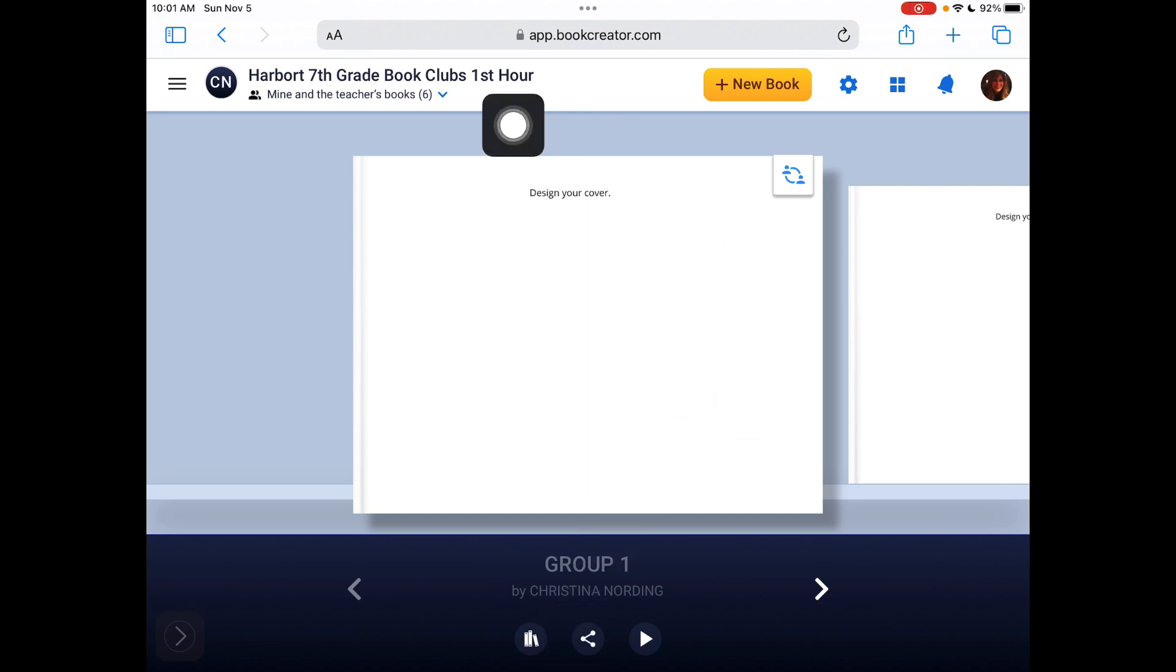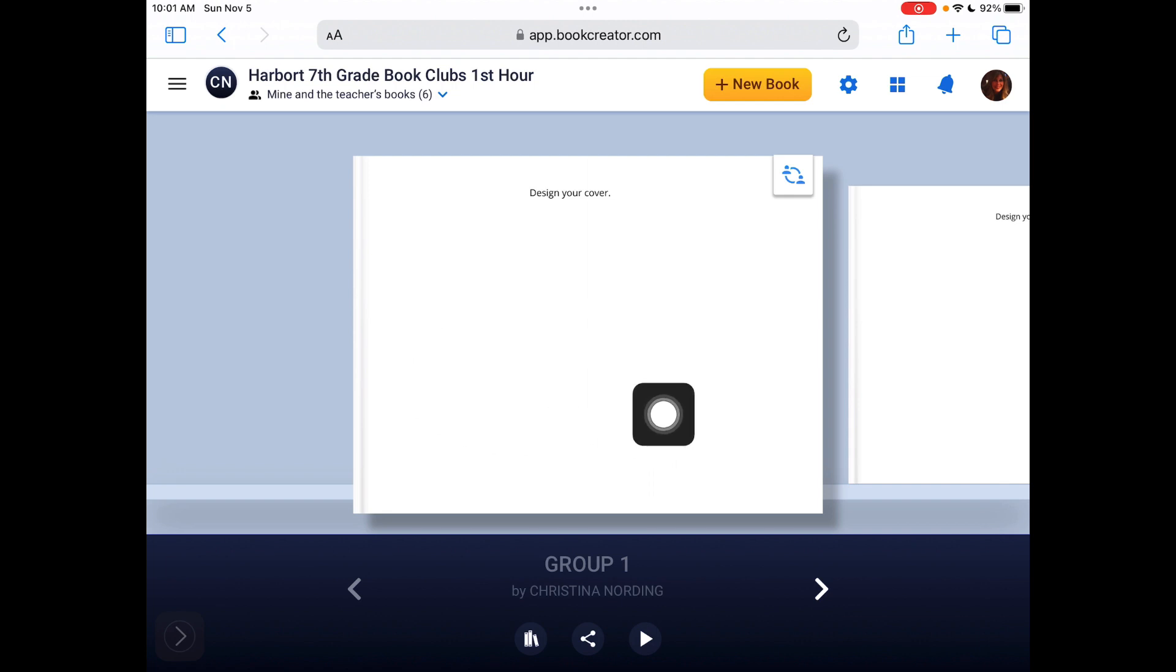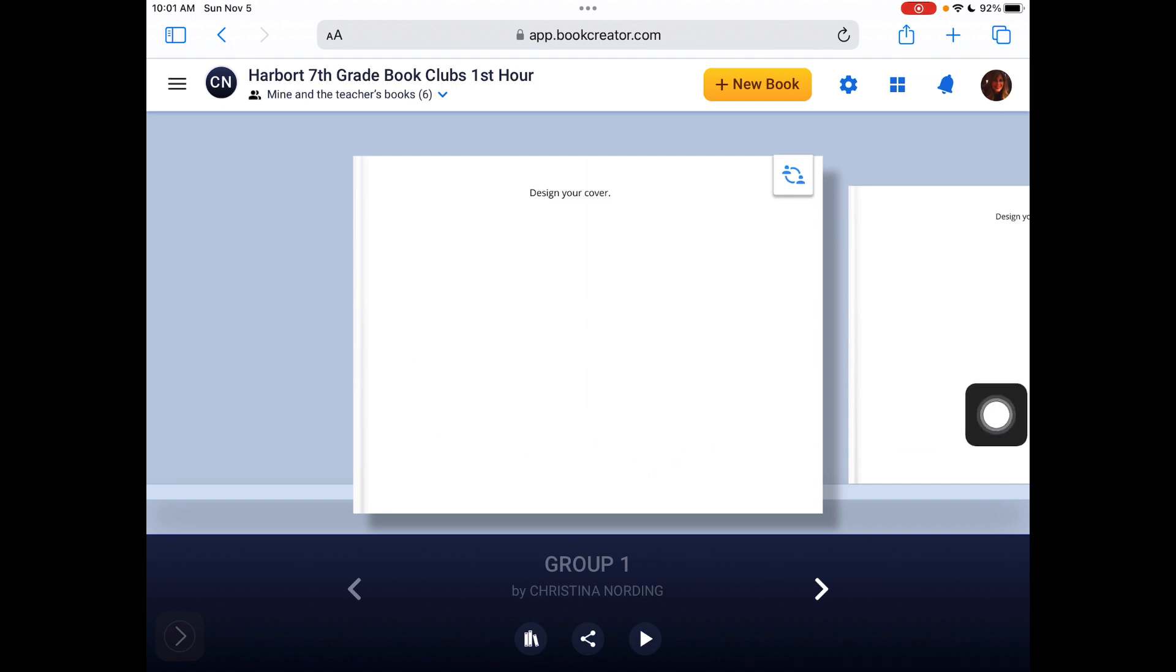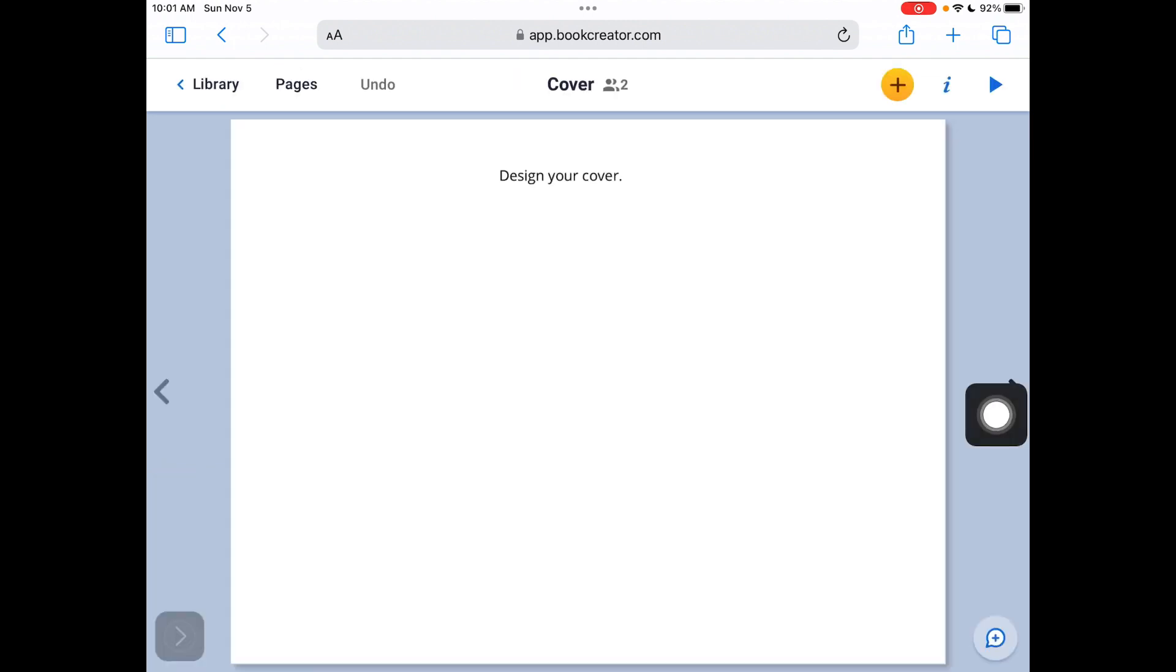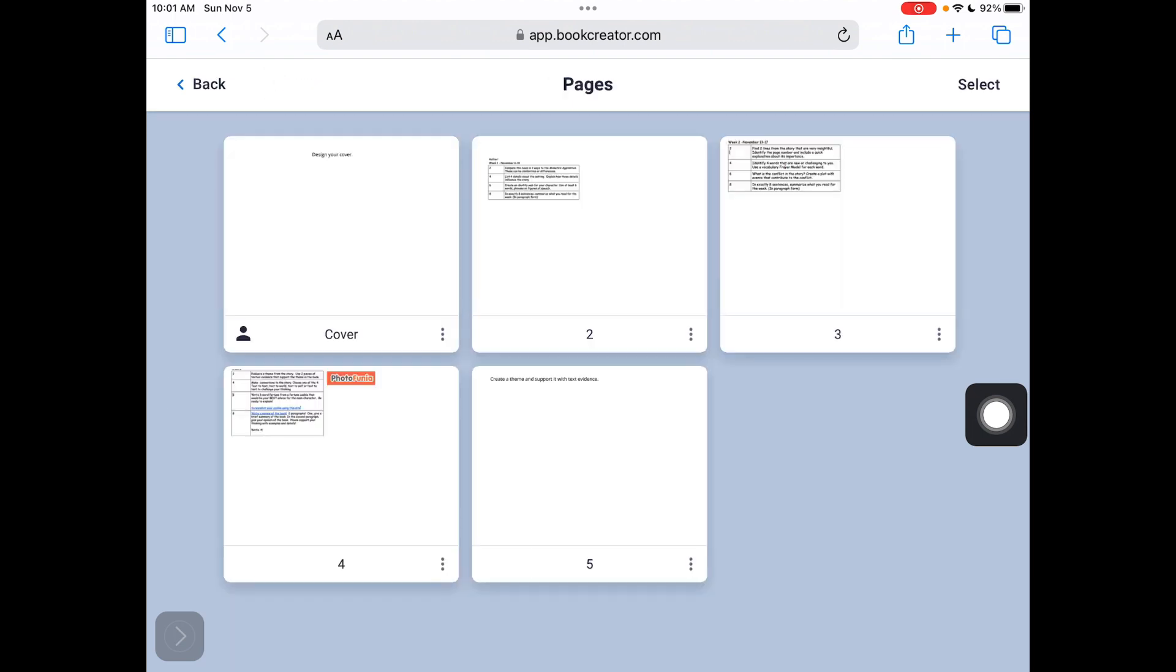Today you're going to focus on designing the cover of your book. And then I'm going to walk you through the next step.